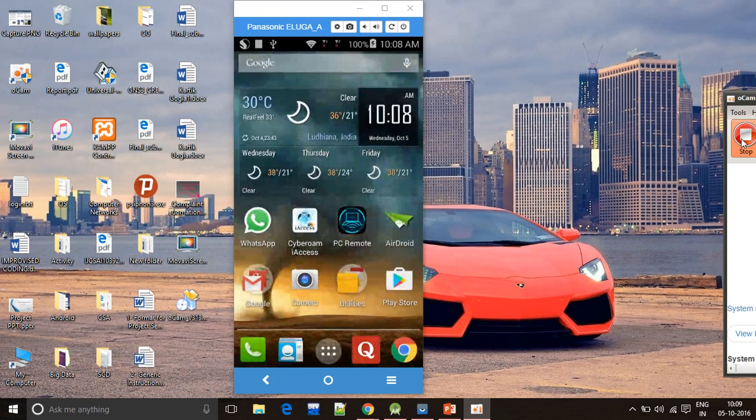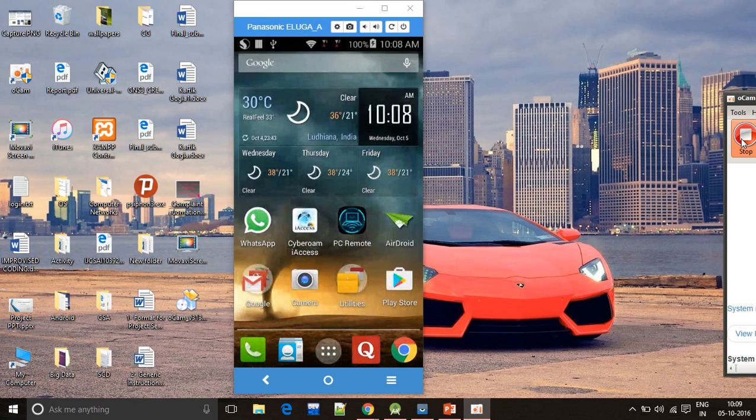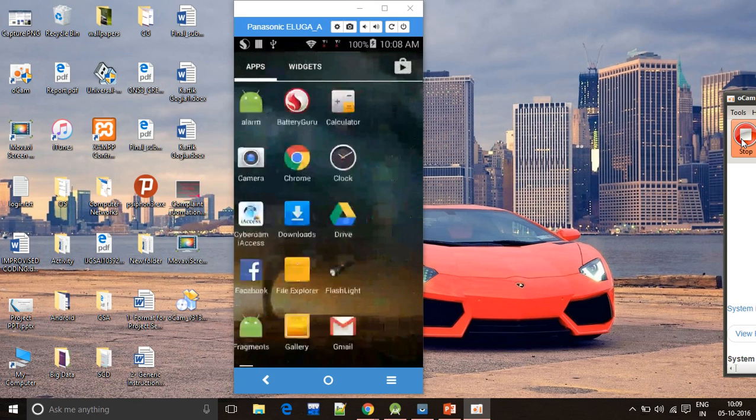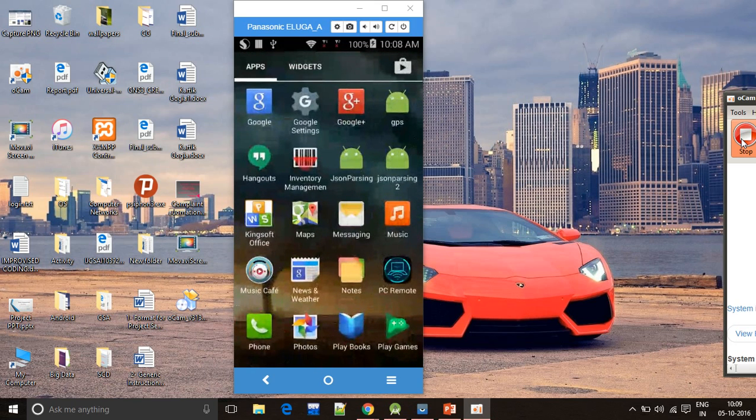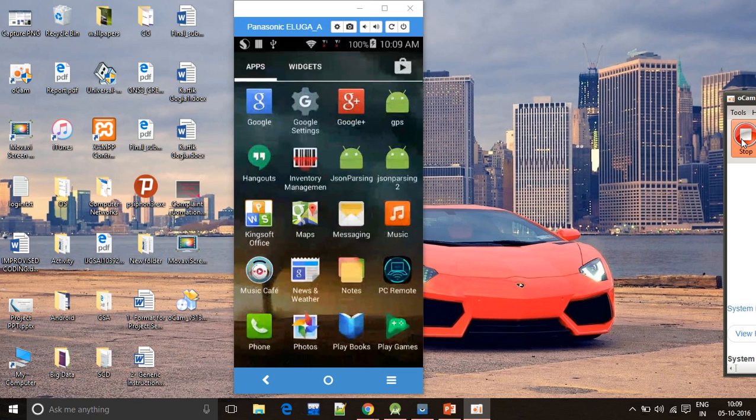The project is on the topic of inventory management system. I'm going to show you my project. I'm using the software called Visor, which is used to mirror my phone screen to my laptop screen.